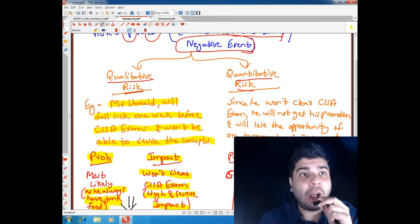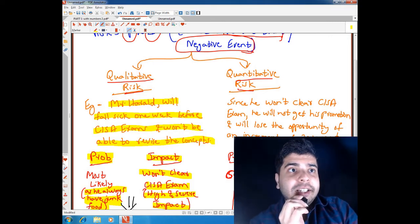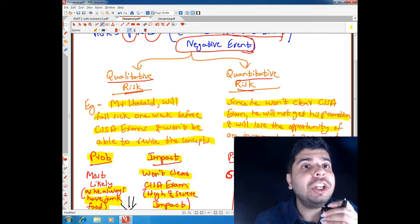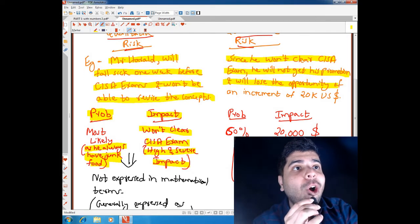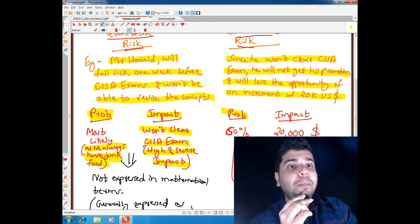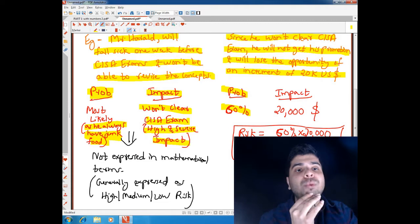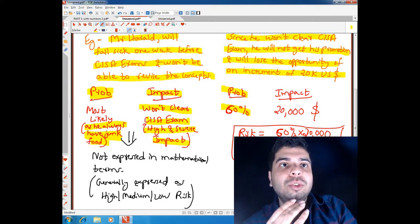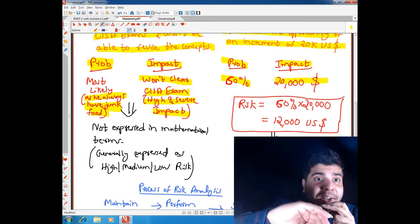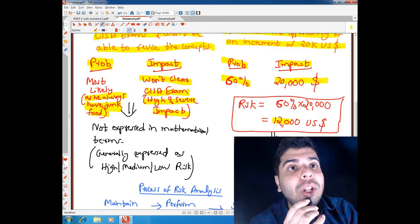Now for the quantitative risk example: since Mr. Harold won't clear the CISA exam, he will not get his promotion and will lose the opportunity of an increment of $20,000 US dollars. The probability is 60% and the impact is $20,000. So the risk is probability multiplied by impact: 60% × $20,000, which equals $12,000 US dollars.